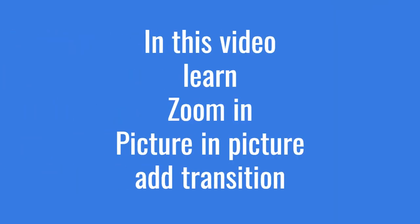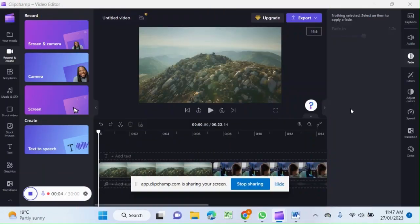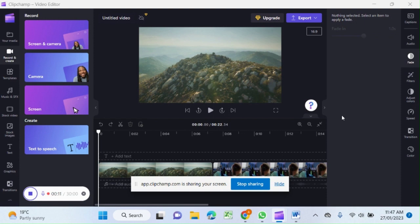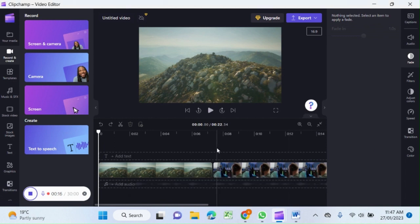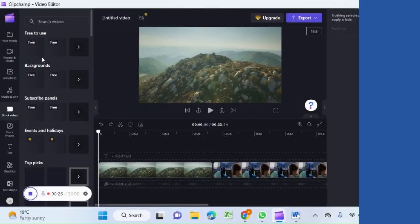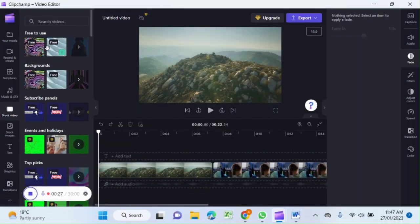In Clipchamp you can use picture in picture feature and you can zoom some of the clips of your video to make it more prominent in your video. How can we do that? Let's do it. I'm using it on two stock videos which I have selected from here in the left side panel.